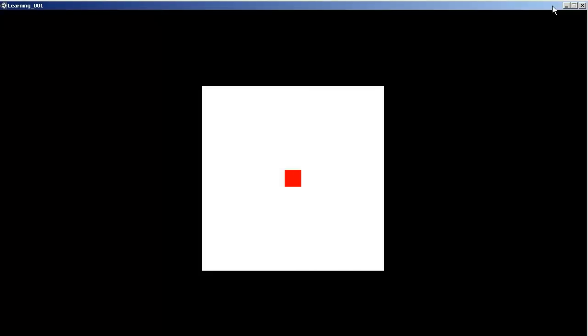Let's see - I'm just going to press some arrows, my arrow keys on the keyboard. Oh look, the red square moves around. We can't seem to get out of the white square though.